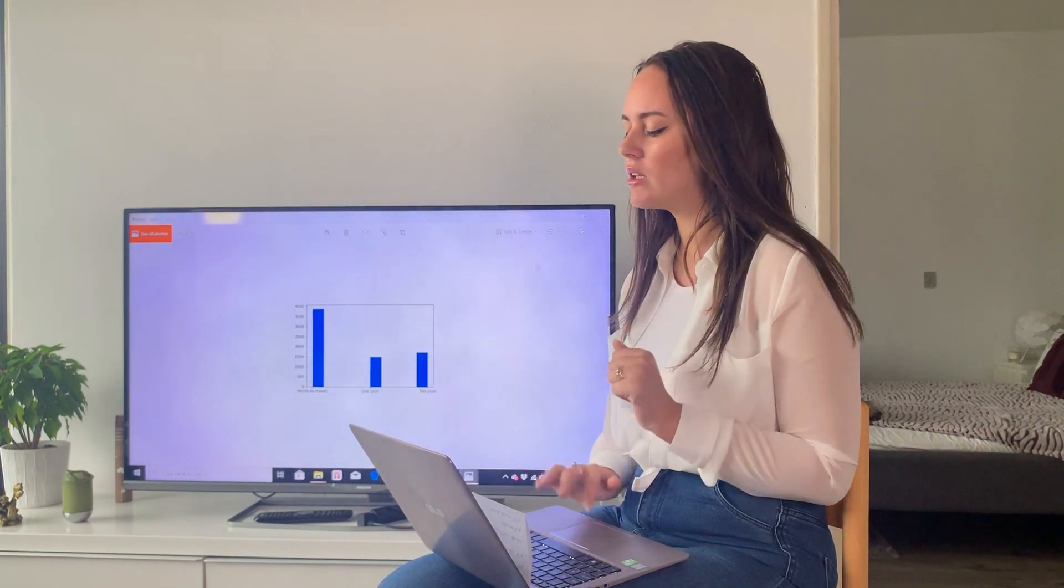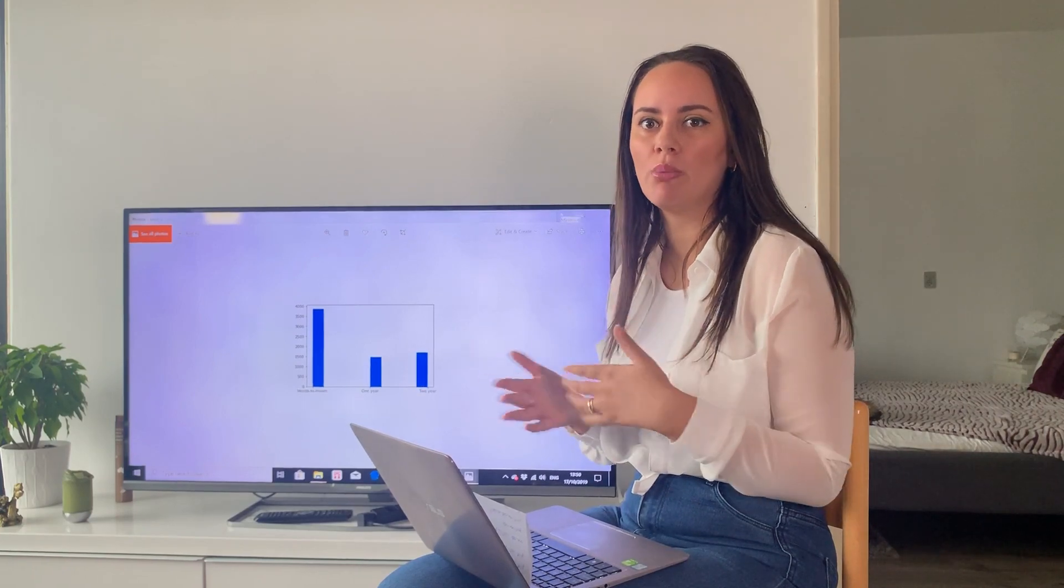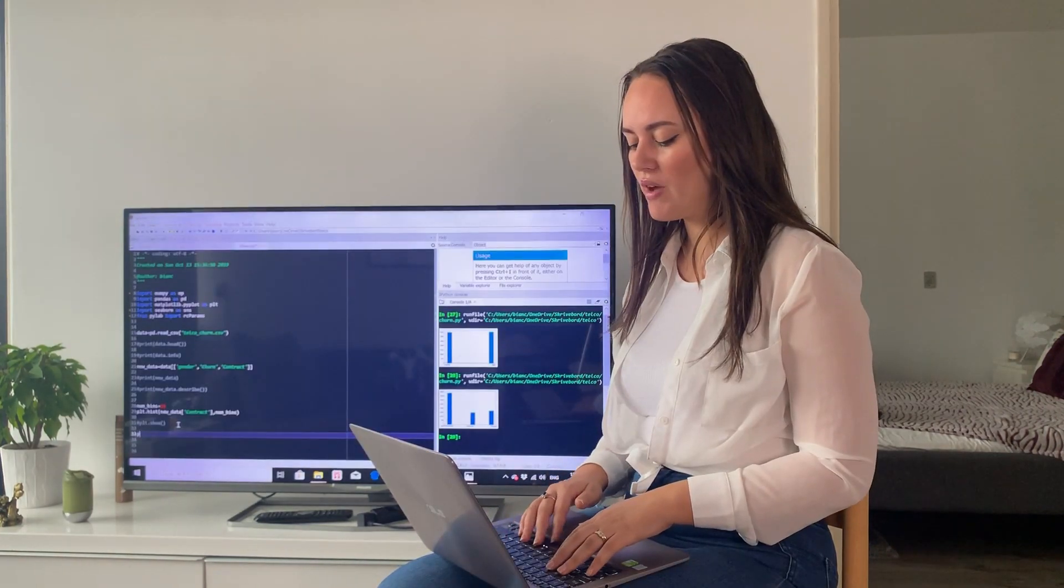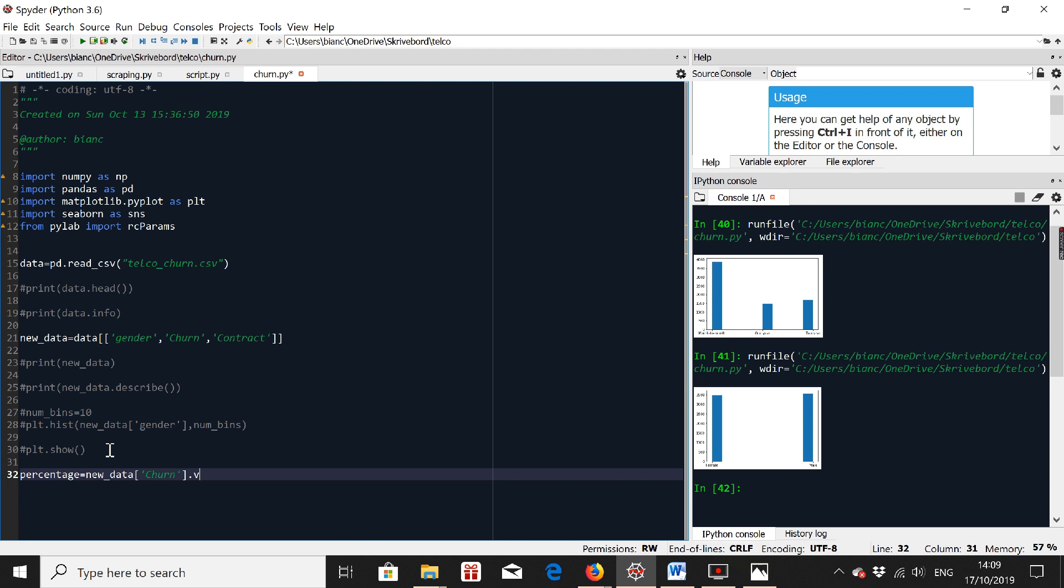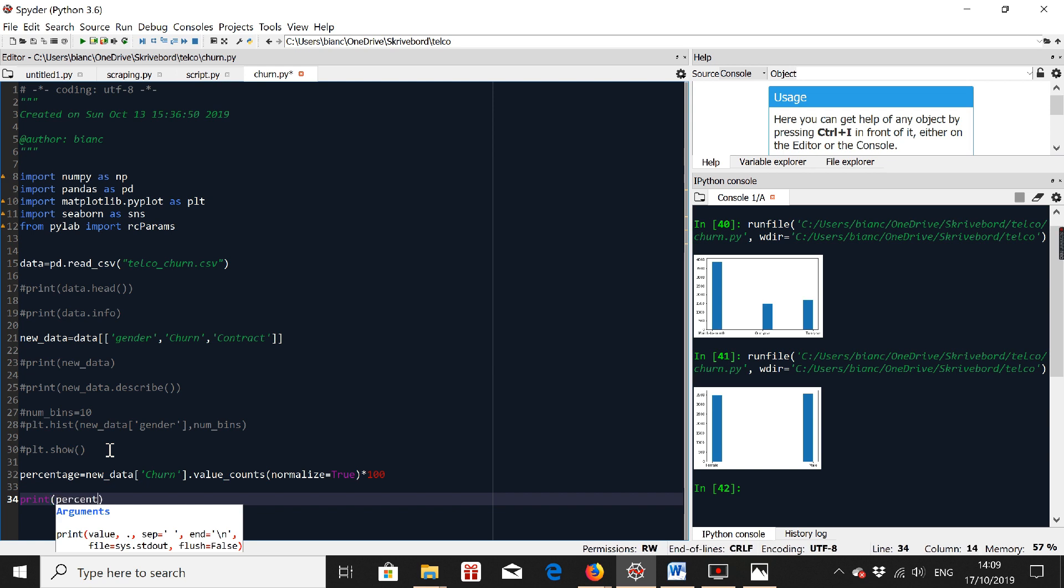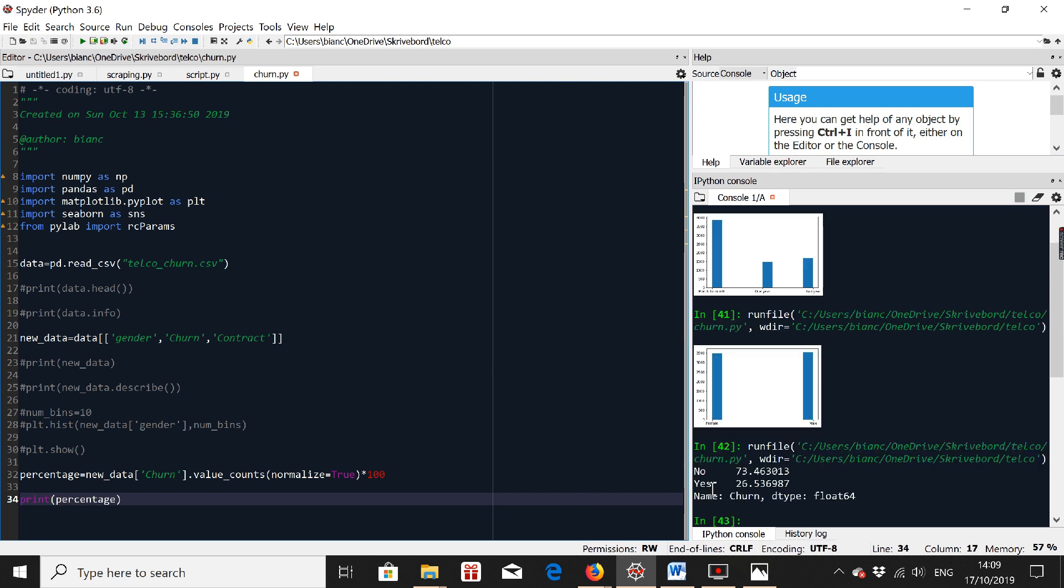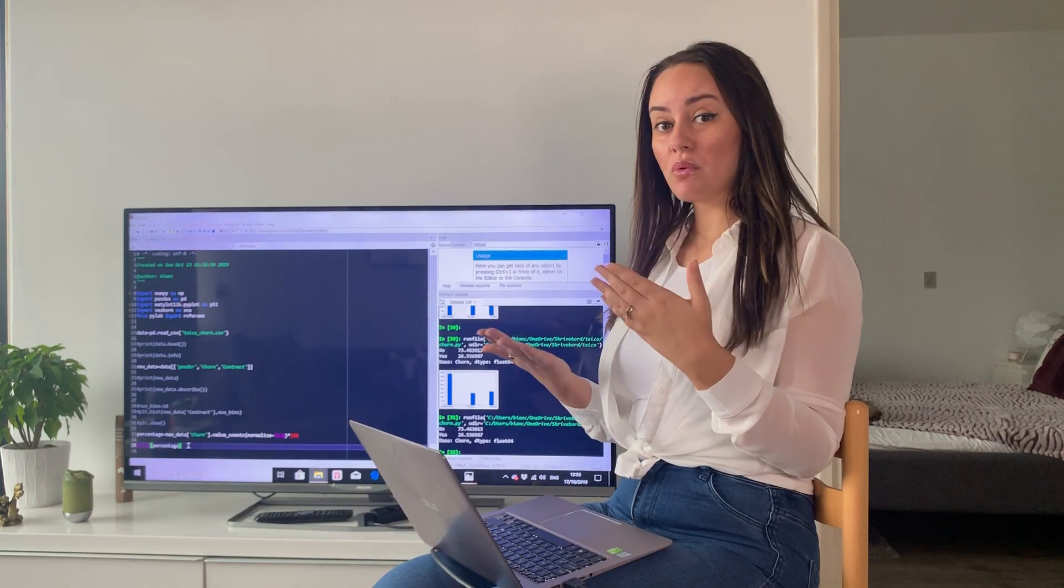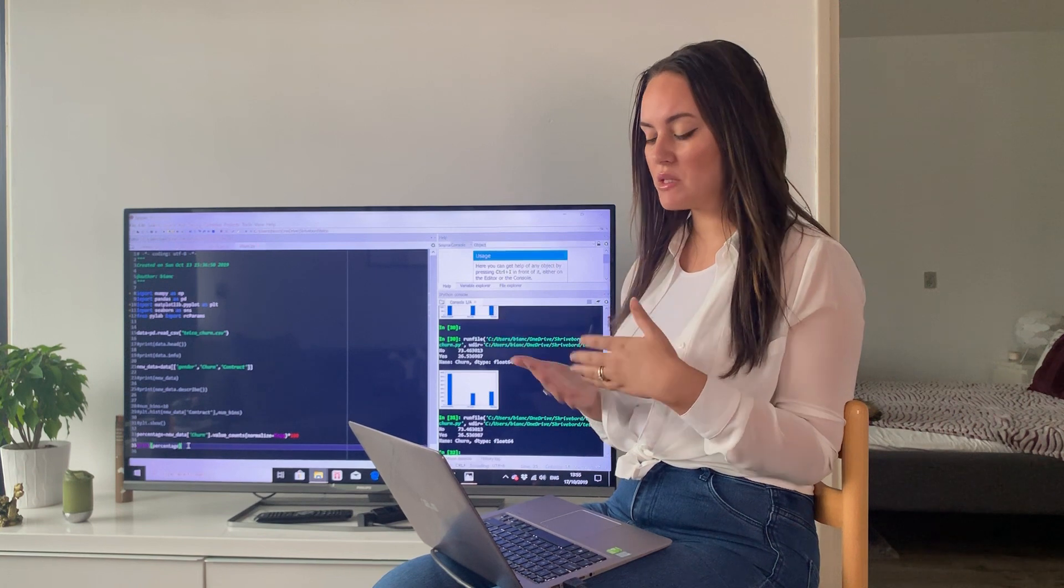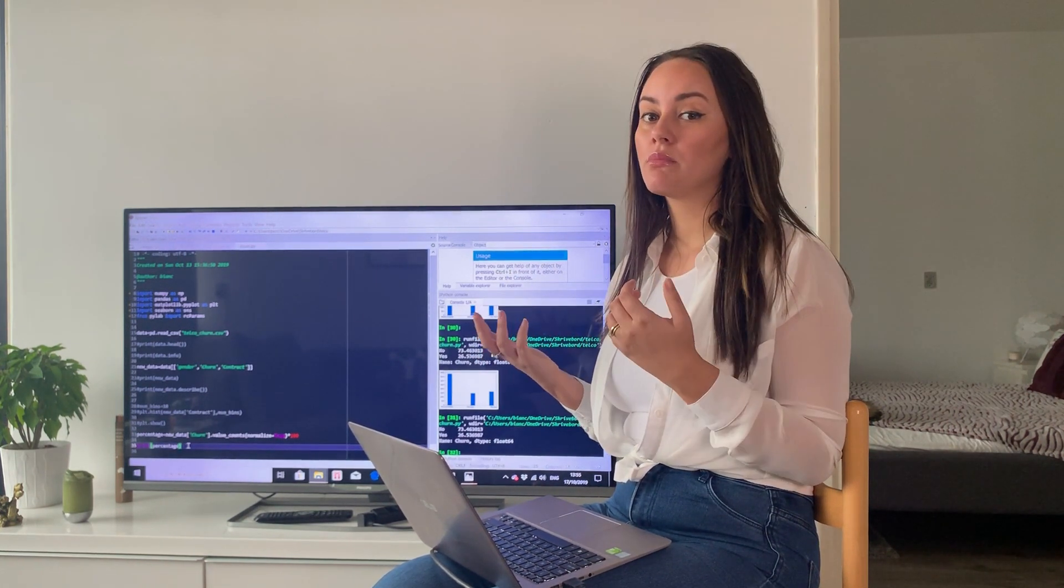Now let's take a look and actually get a percentage of how many people have churned in the past. Now I'm going to name a new variable, churn percentage, new data. Let's take a look at churn. And then we can see that 26% of people churned in the past while 73% didn't. So that's an okay percentage.